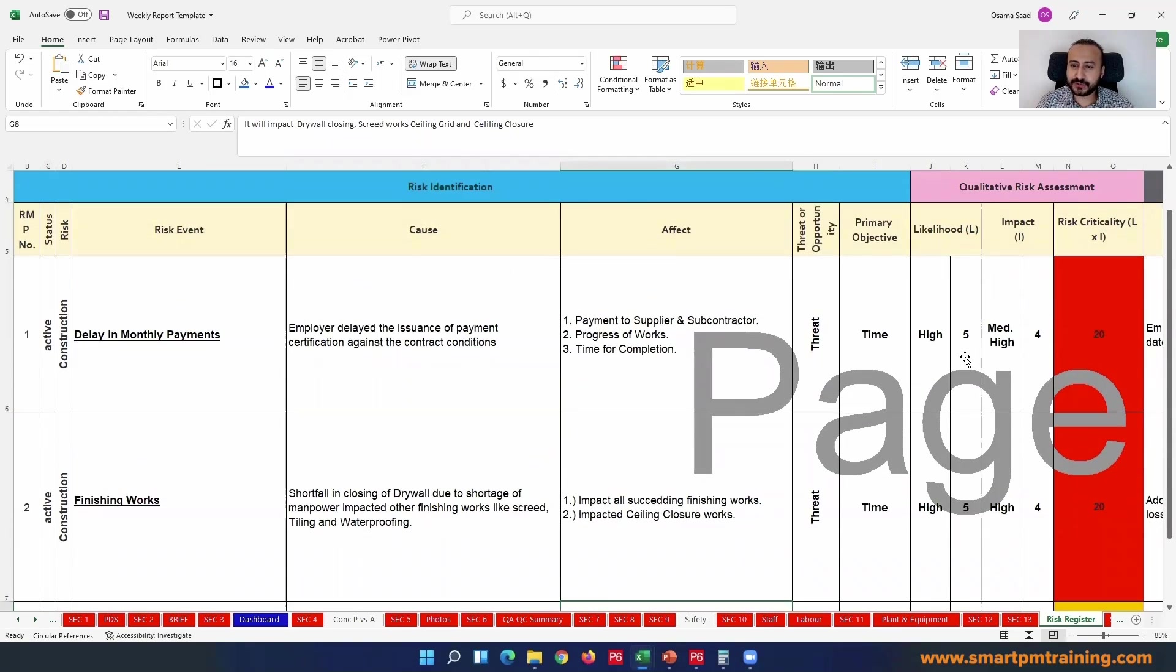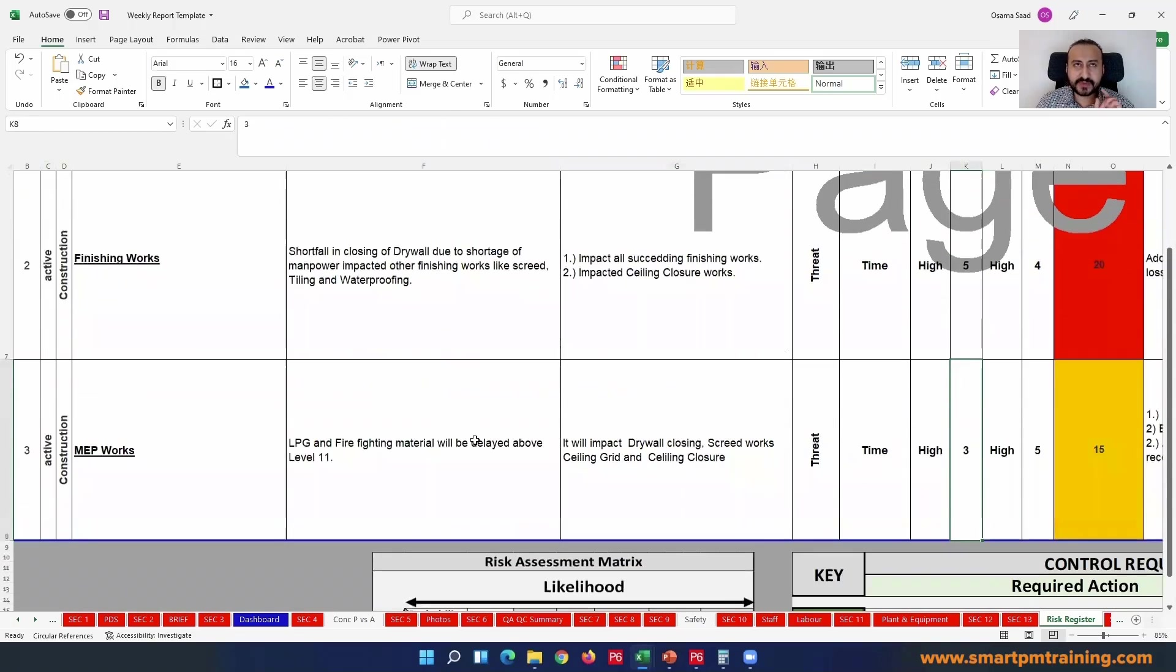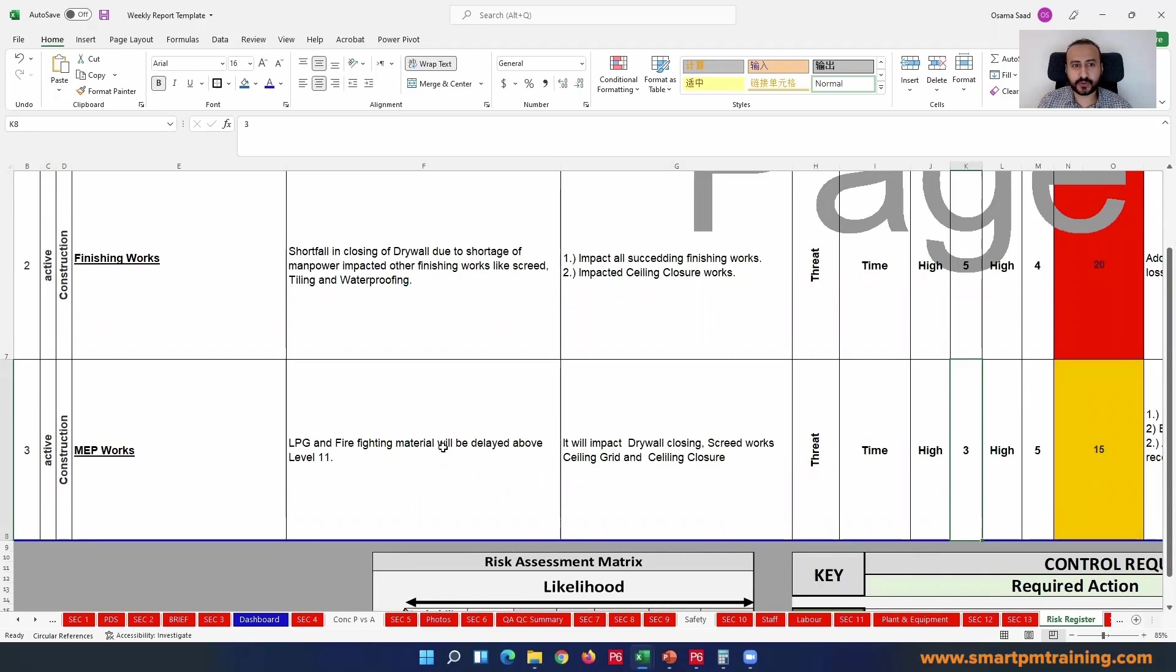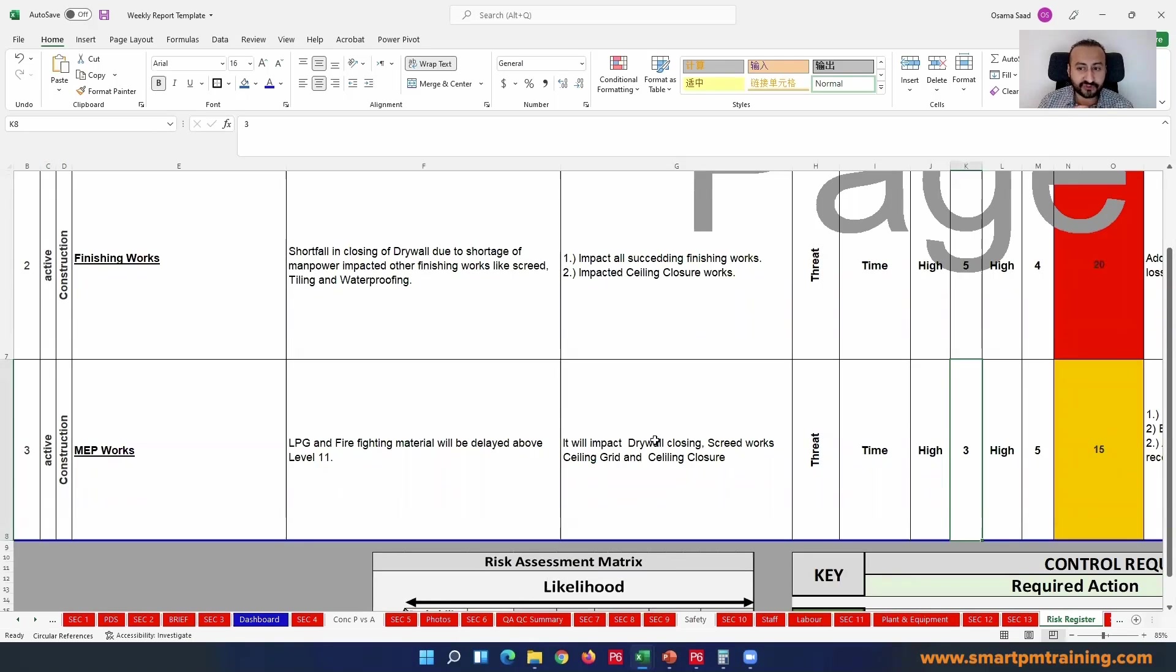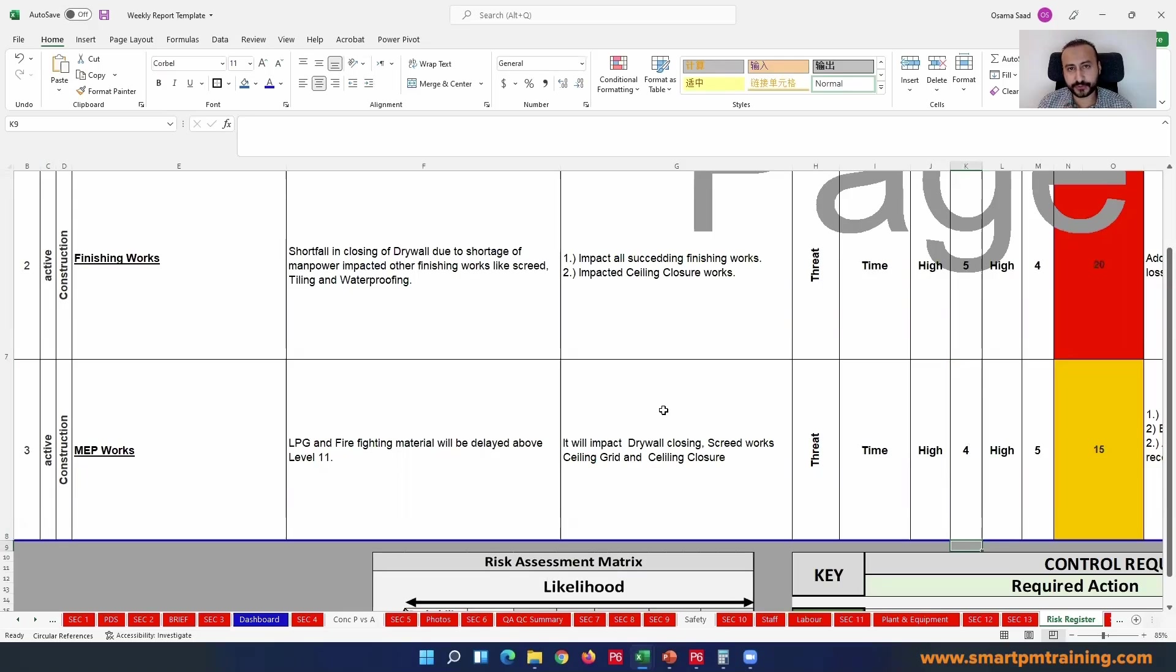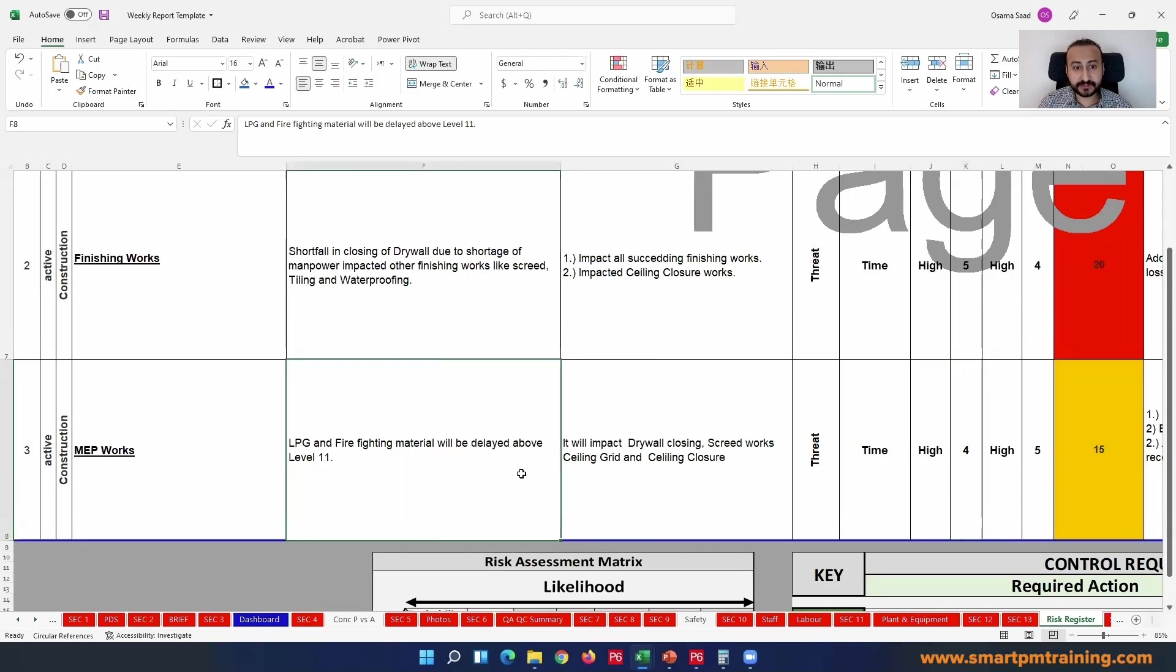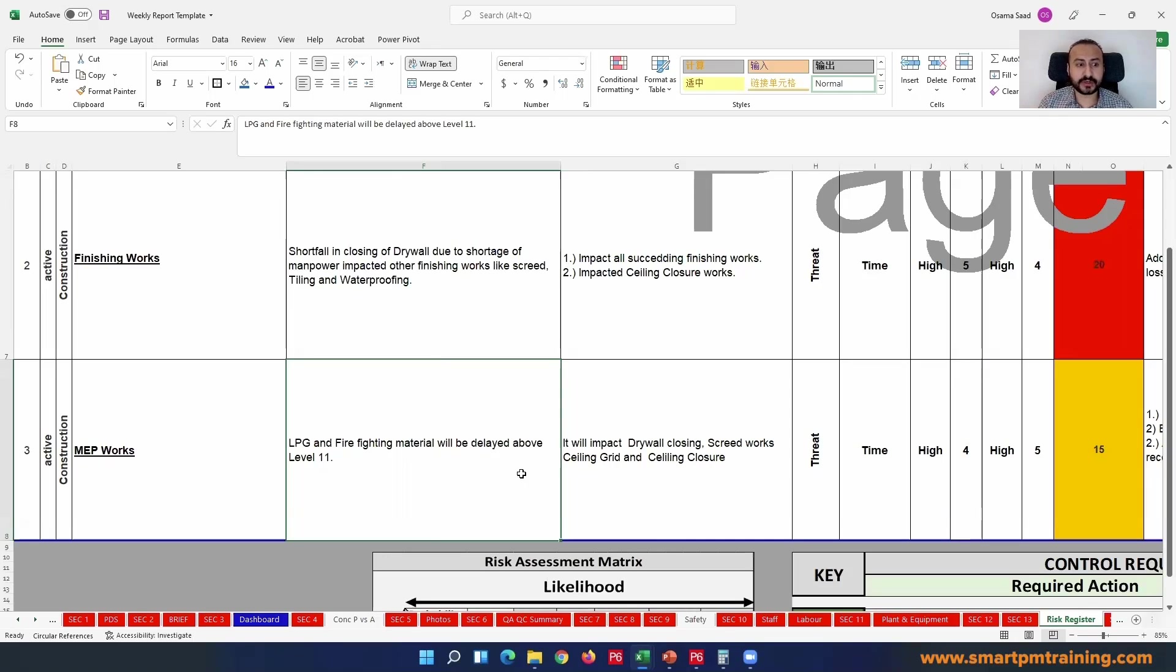What is the effect in this case? It will affect other finishing works - the drywall, closing, screen work, ceiling grid, and ceiling closure. It will affect all finishes work. The likelihood - maybe it is not so high because maybe the material is local. So if I am forecasting delay, maybe I can do something with the supplier to deliver it in a week instead of two weeks. So the likelihood is medium, it is not so high, it is not for sure will happen. But what if the material will be delivered from China and it's a long lead item? I will not show five but maybe four - I will make it high, make it four.